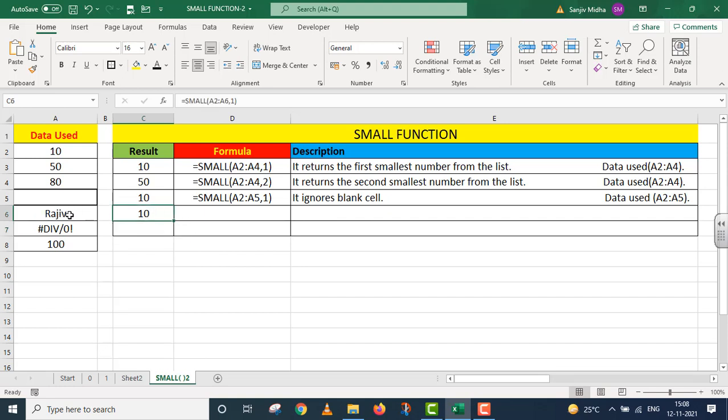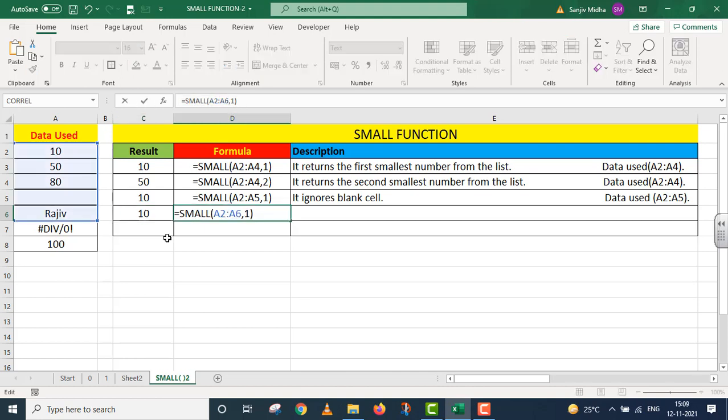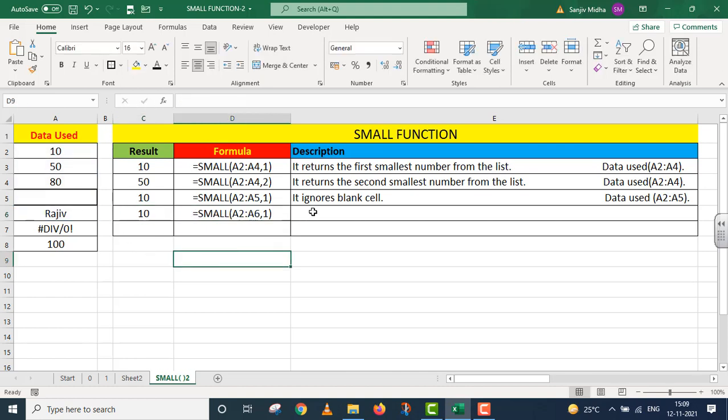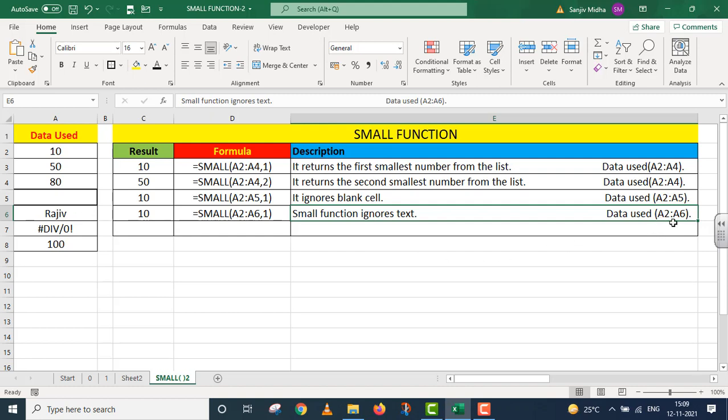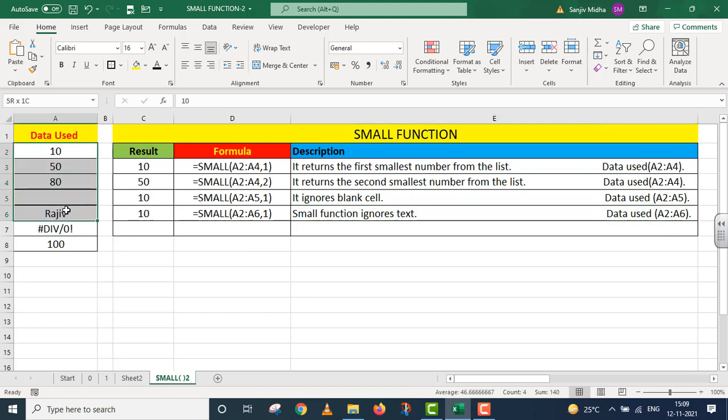It means if there is any text in our array, that text has no impact on the small function. In the description, I've given the same thing. Small function ignores text. It ignores both blank and text, and here our data range was A2 to A6.